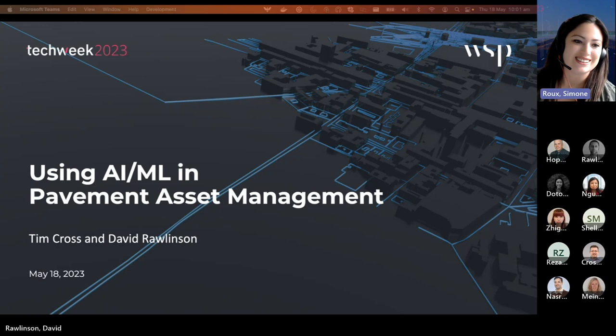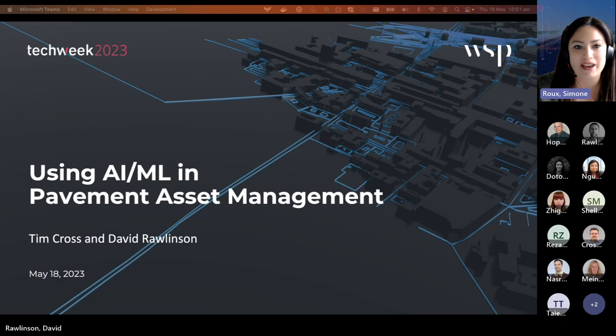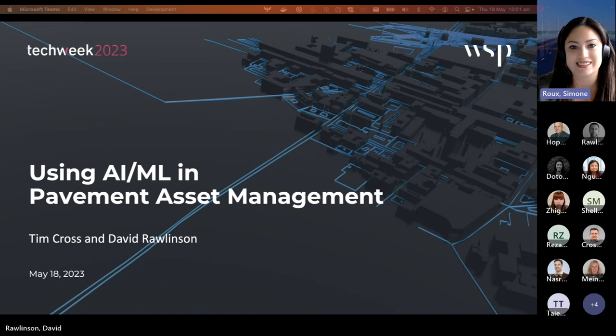Welcome everyone. Today we'll have a presentation around using AI and machine learning in pavement asset management. Our presenters today are Tim Cross, the Business Intelligence Advisory Manager, as well as David Rawlinson, Data Science and Analytics Technical Lead. I'd like to hand over to Tim now.